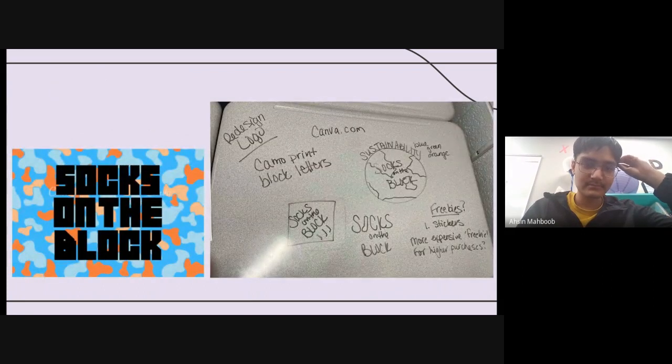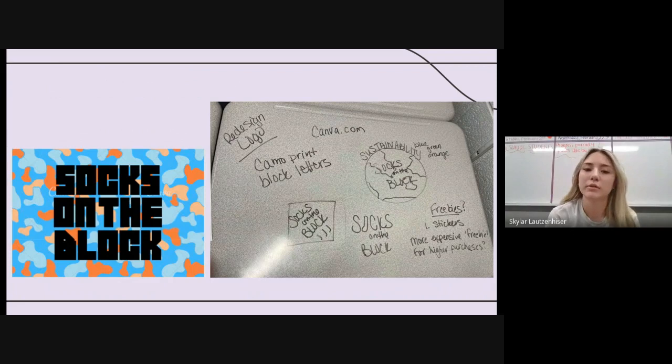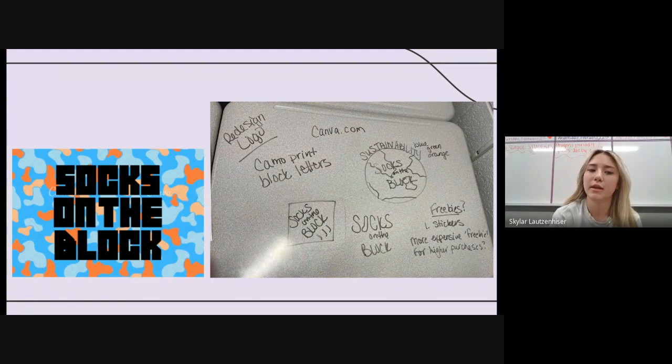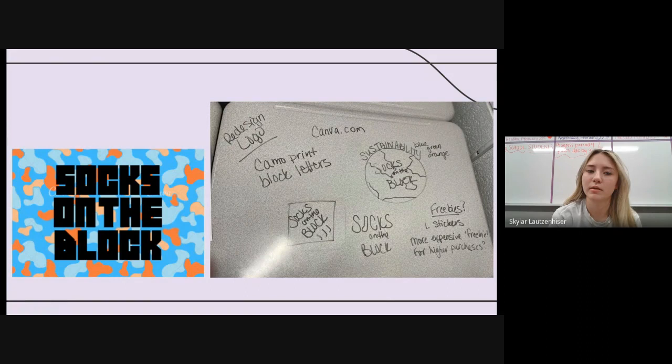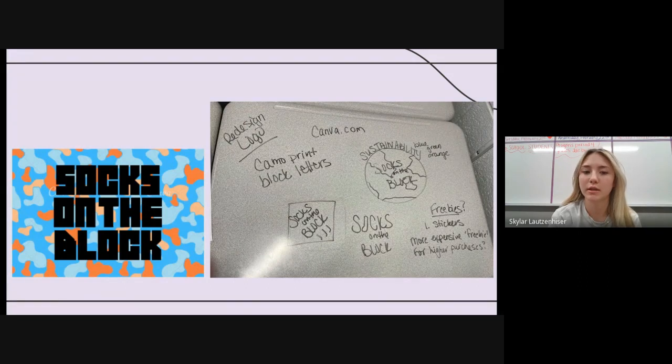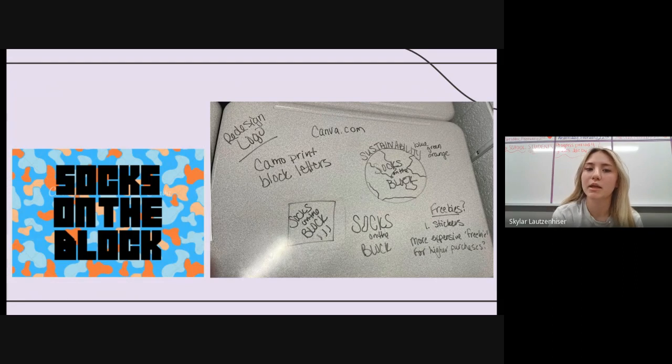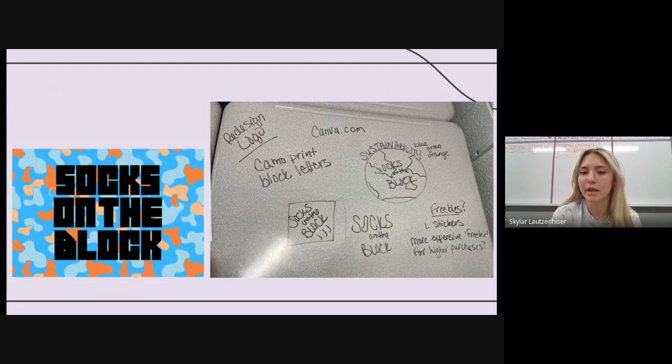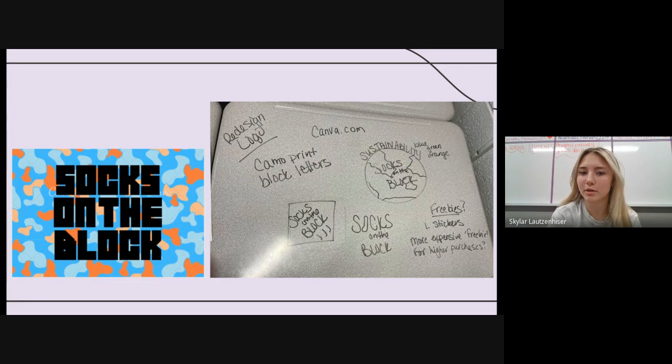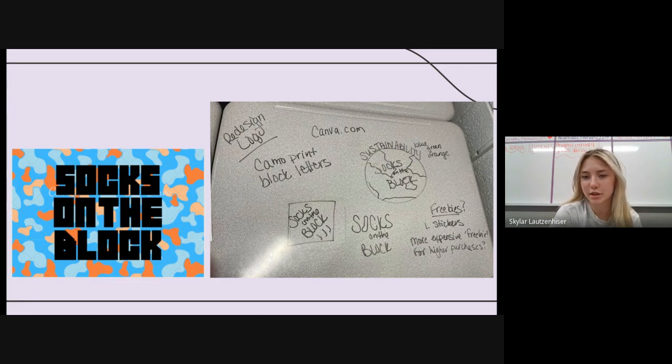This is where we are currently with our progress. On the left, we have an option for the design logo that the client is already currently using. And then on the right, it's going over what we could possibly be making as a new logo and other options, as well as talking about freebies such as stickers.